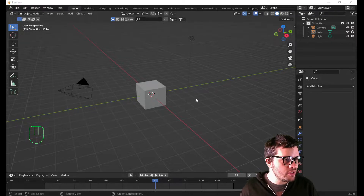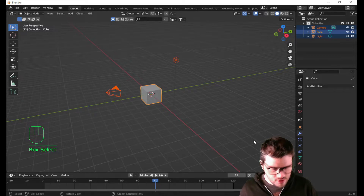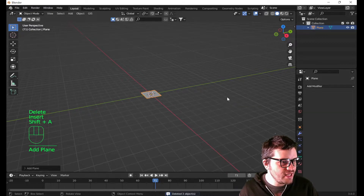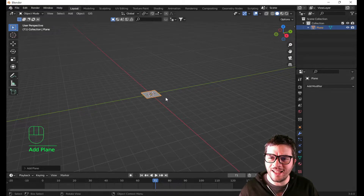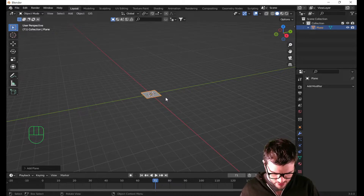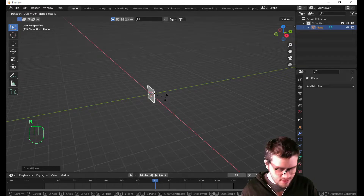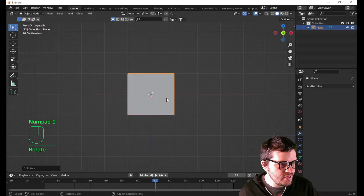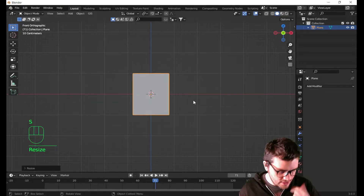I have Blender open right over here. I'm gonna select everything and delete with the delete key. Shift-A and go to plane because I'm a plane Jane kind of guy. I'm going to hit R, rotate 90 degrees on the x-axis. I'm gonna hit 1 on the number pad to make sure I'm facing the front. I'm gonna hit S-X to scale on the x-axis about like that.